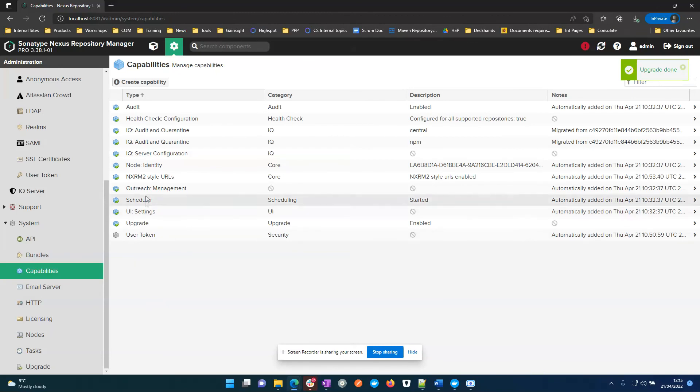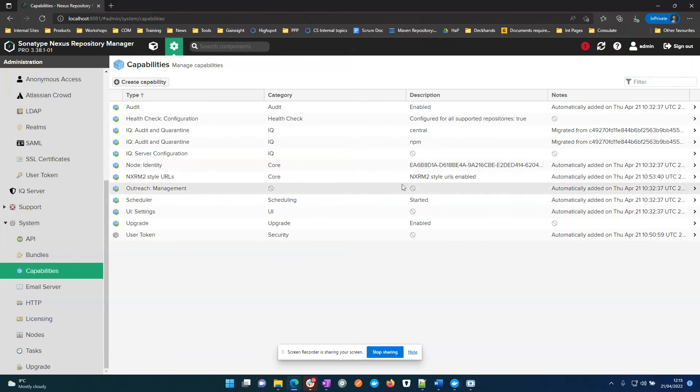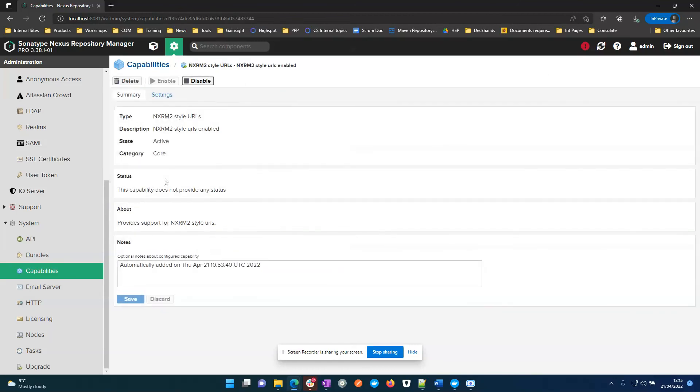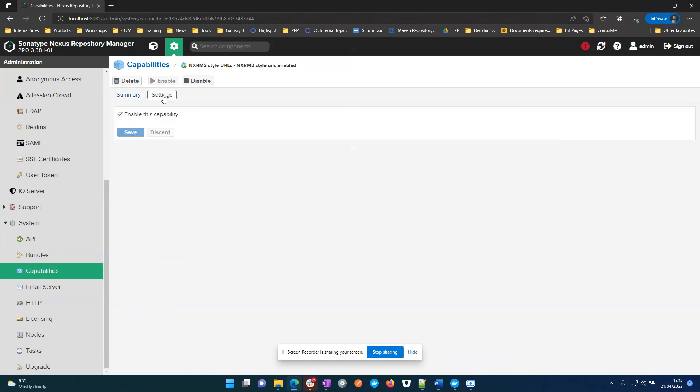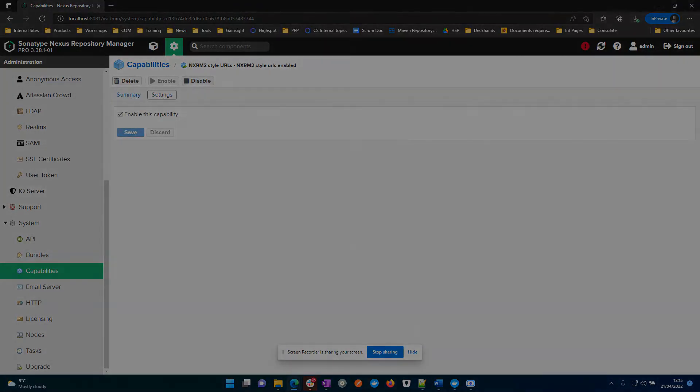So here you can see the task that's enabled to allow for Nexus 2 context paths to be supported. And the migration wizard will actually create this. And we're done.